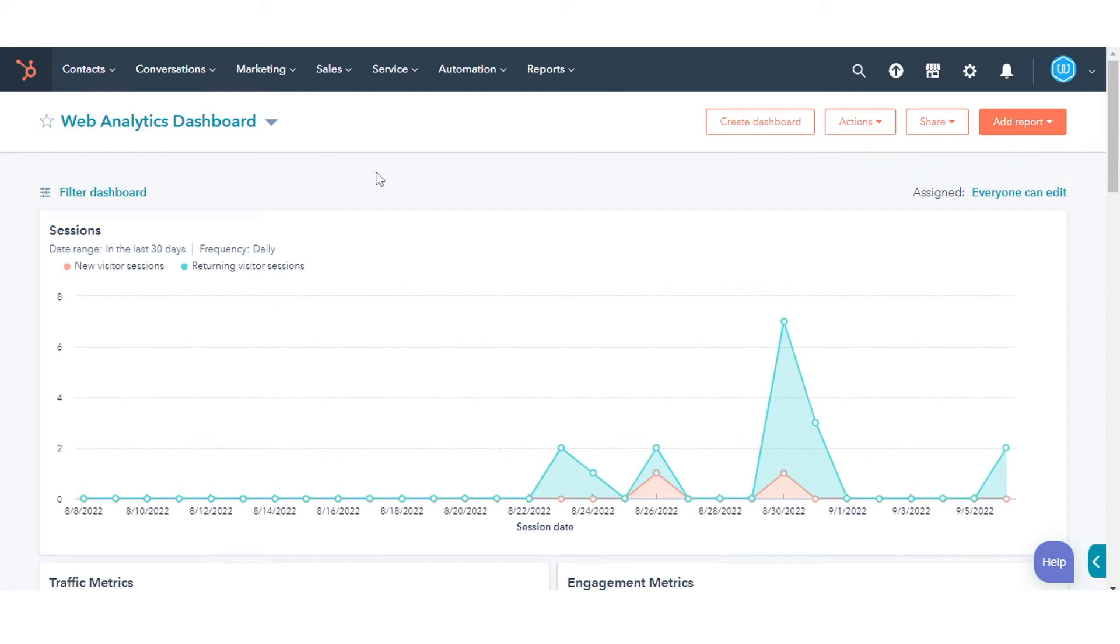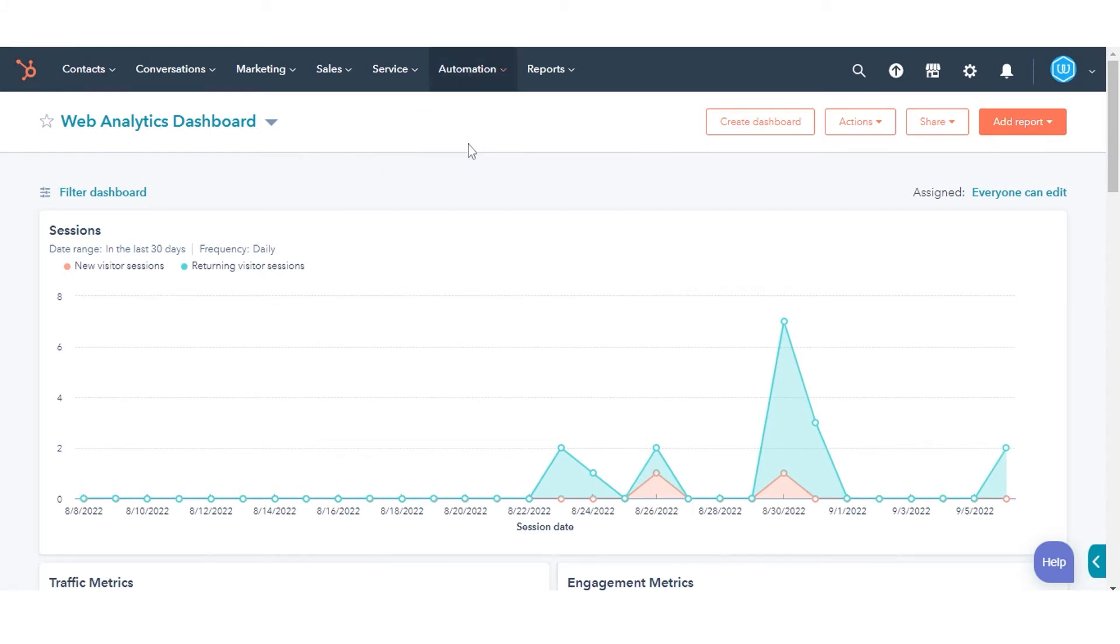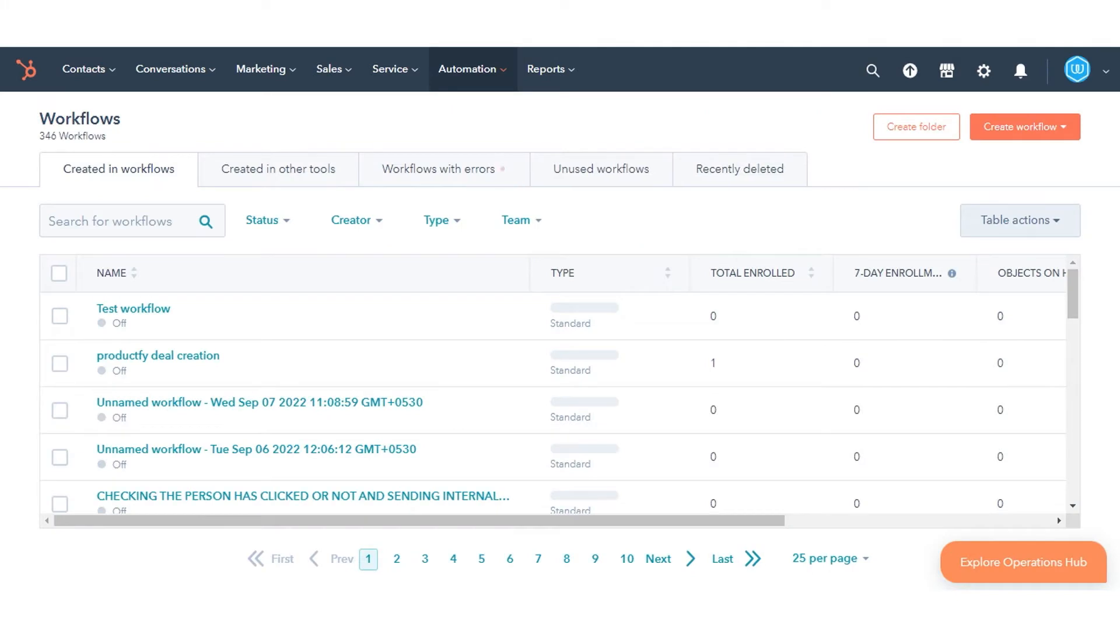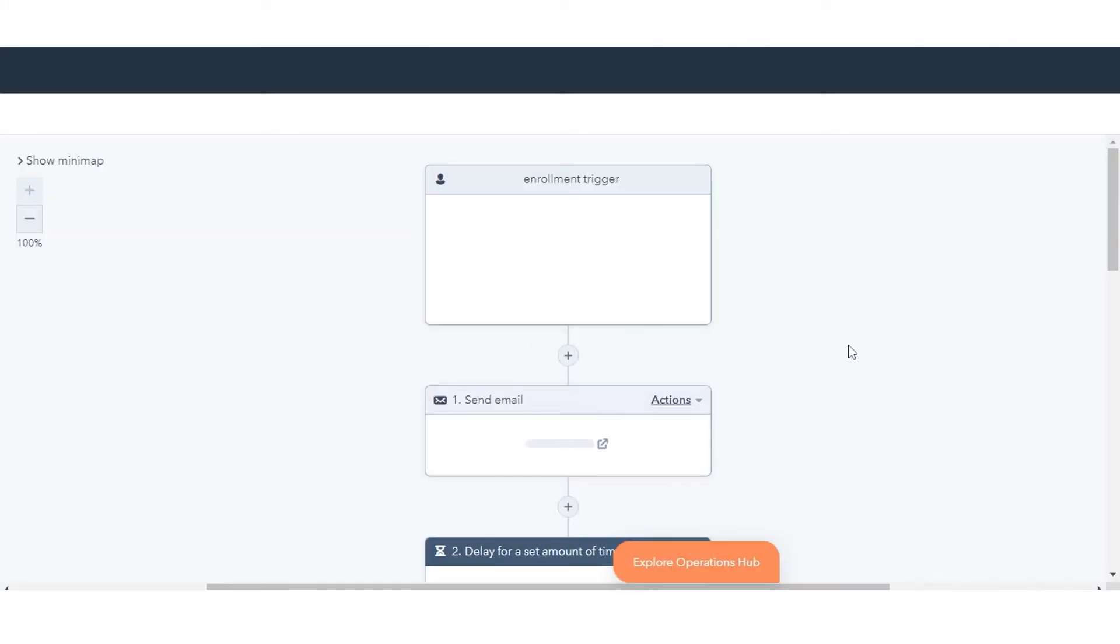in your HubSpot account, navigate to Automation and click Workflows. Click the name of an existing workflow, or create a new workflow by clicking Create Workflow.